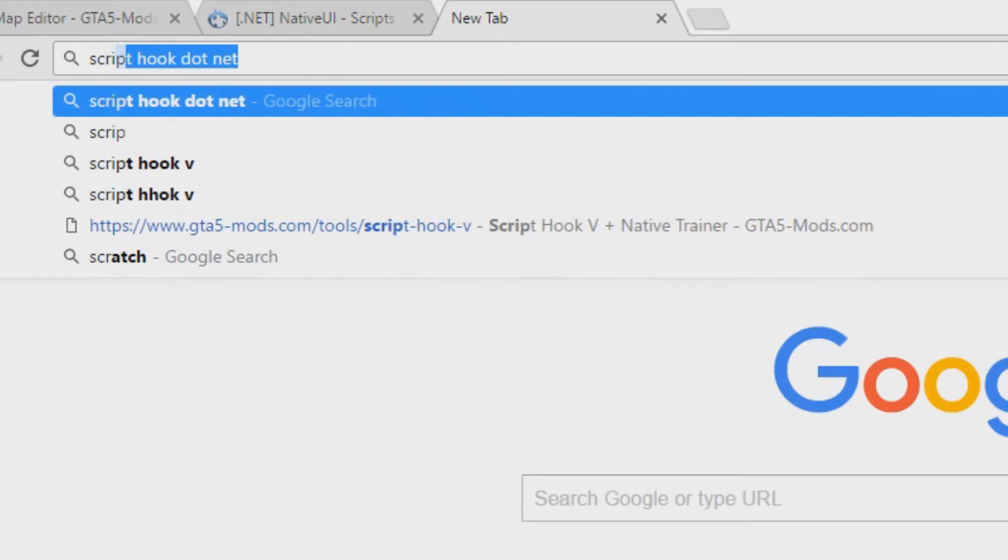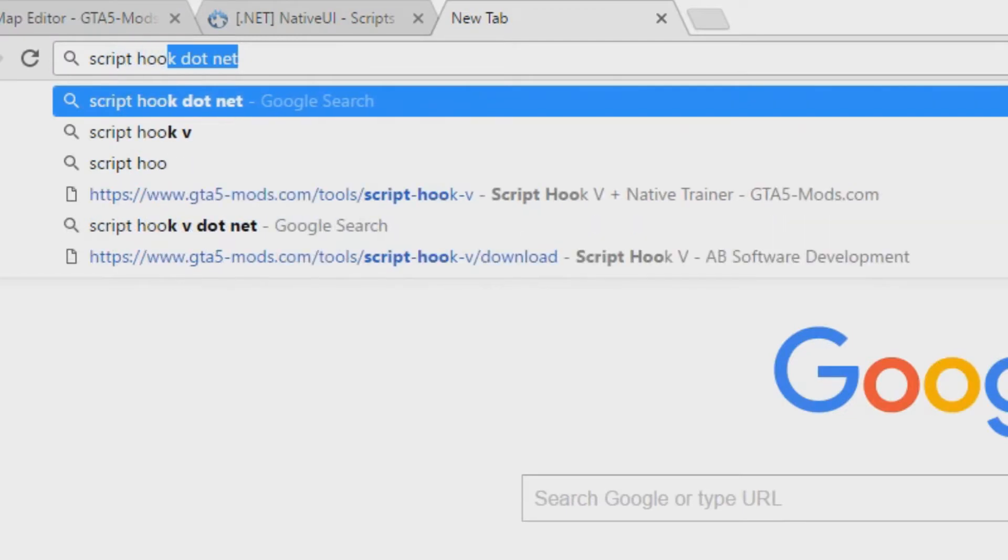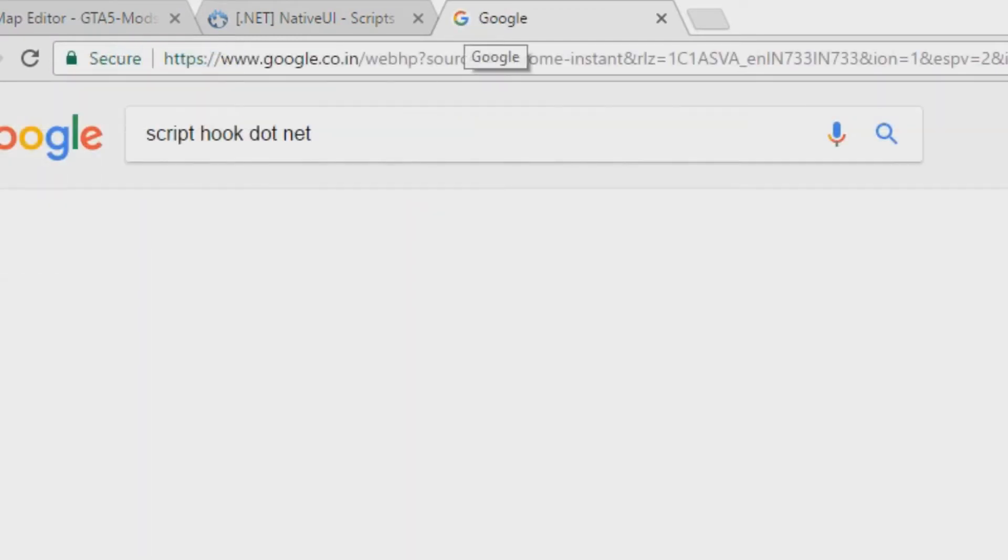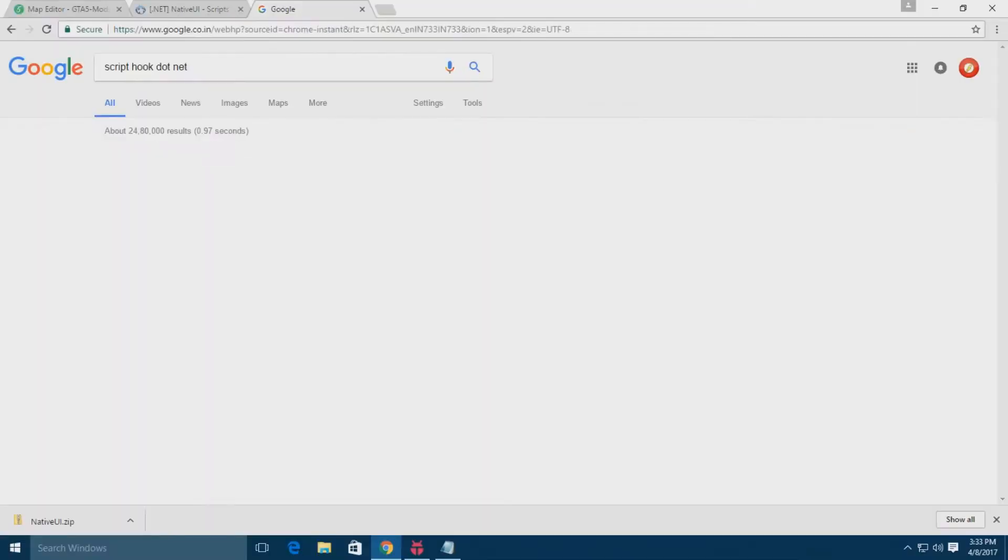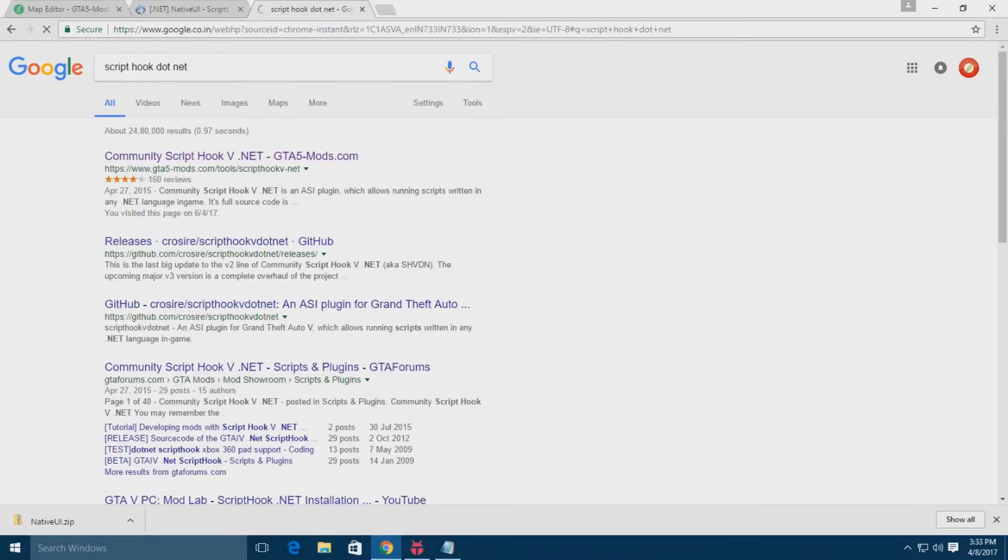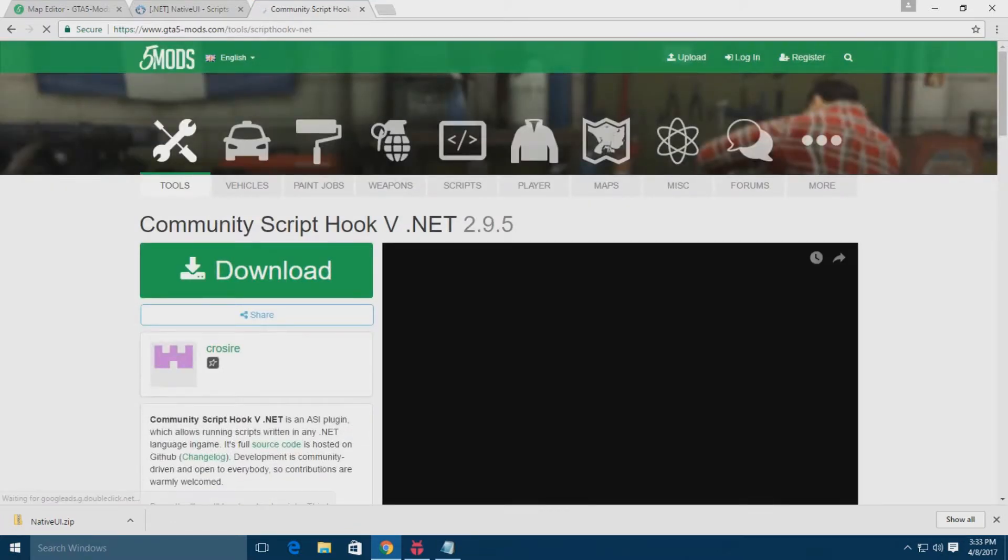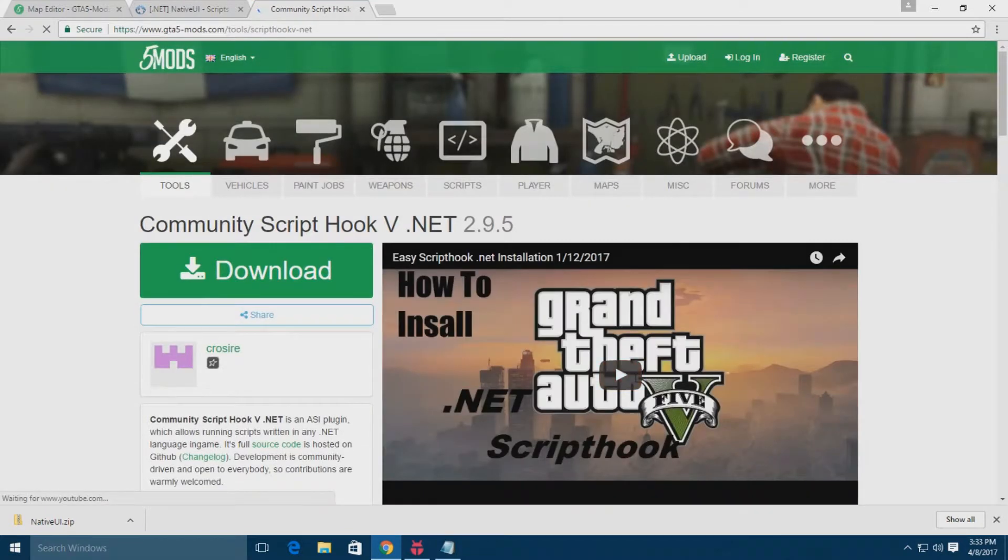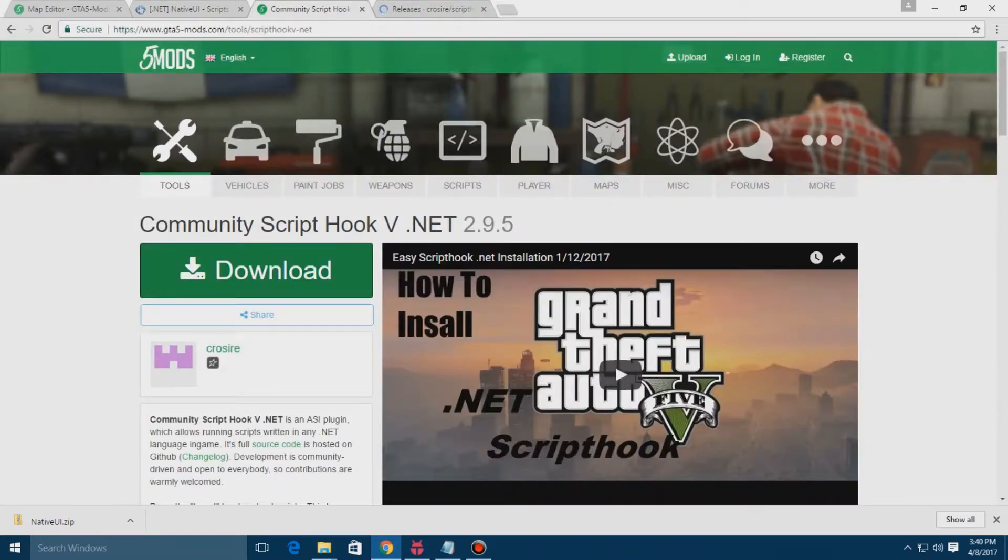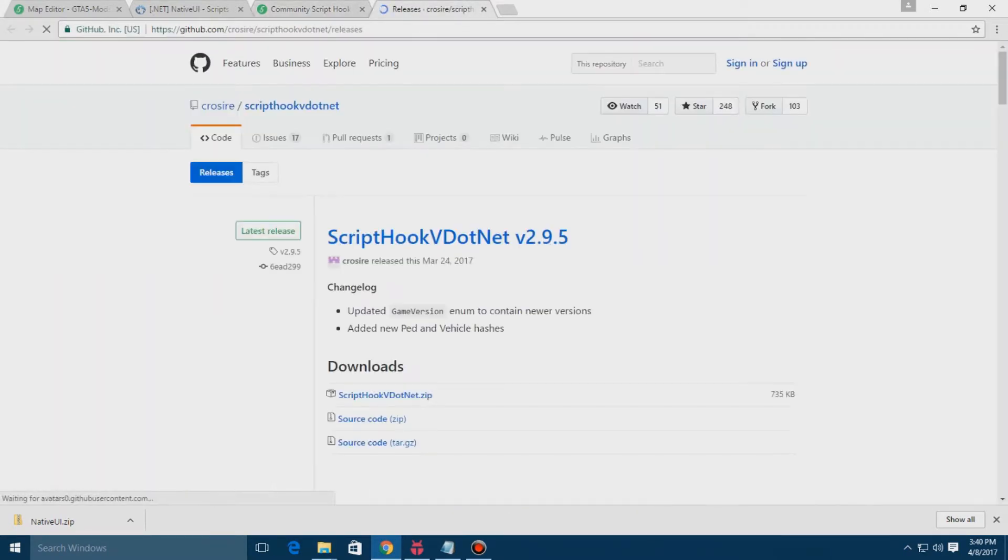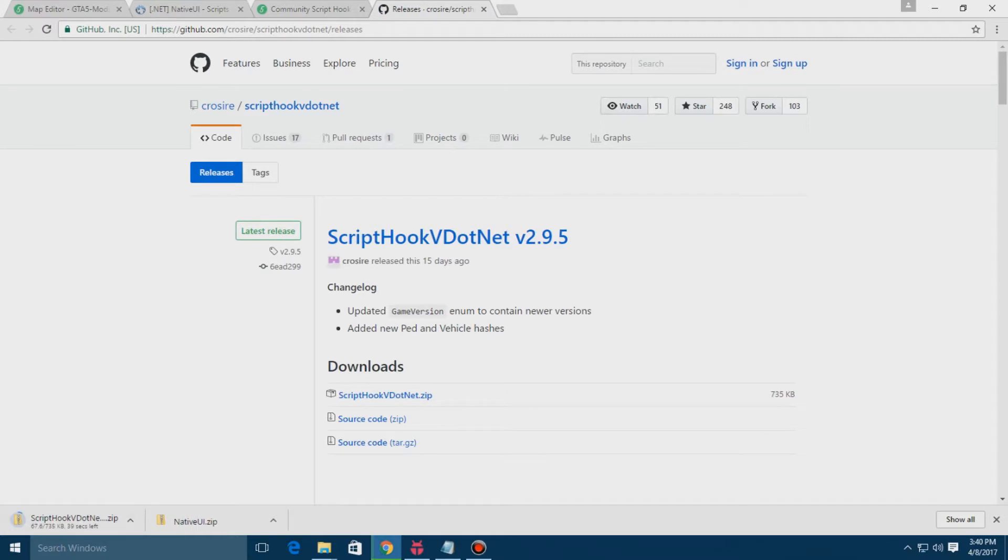Now I'll tell you how you can install Script Hook .NET. Just type it in Google, then click on the first website that is Community Script Hook V .NET and click on the download button. Click on the link here. It will transport you to a web page of GitHub and there you have to download Script Hook V .NET dot zip.